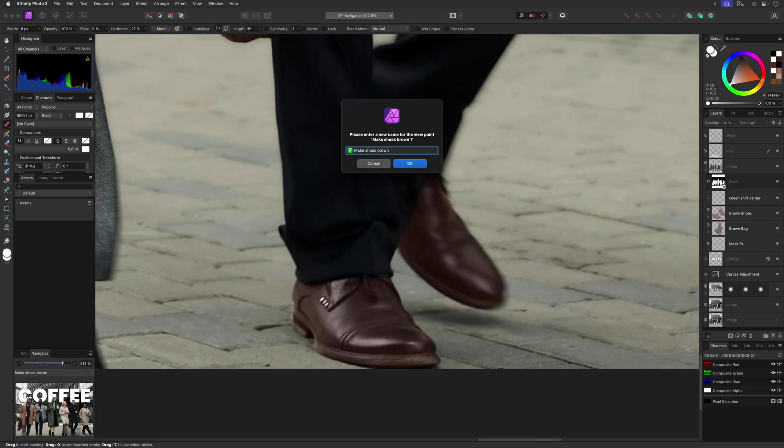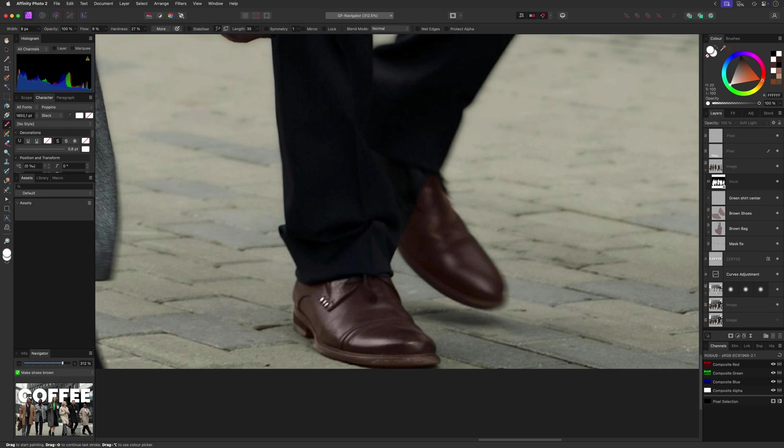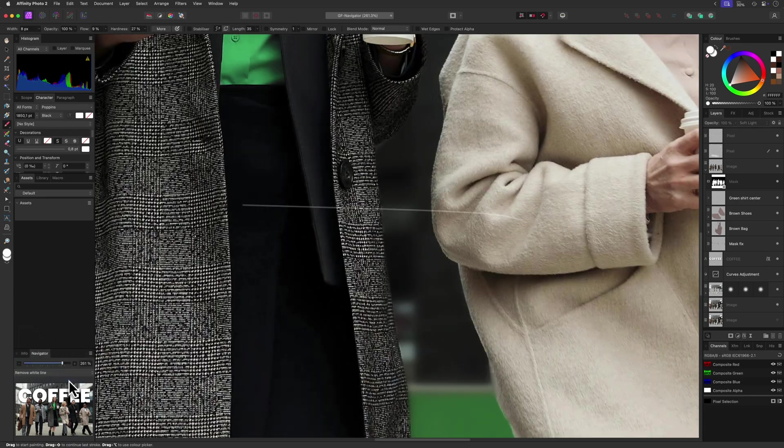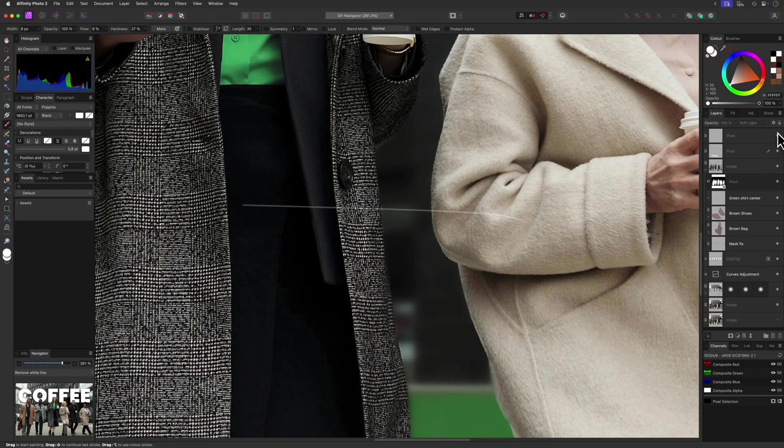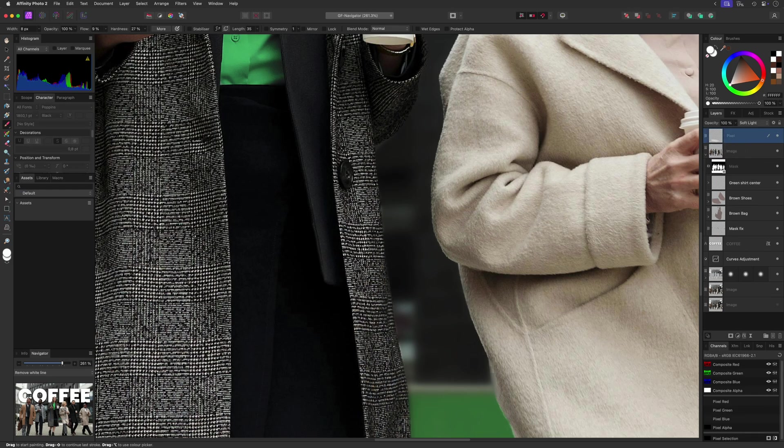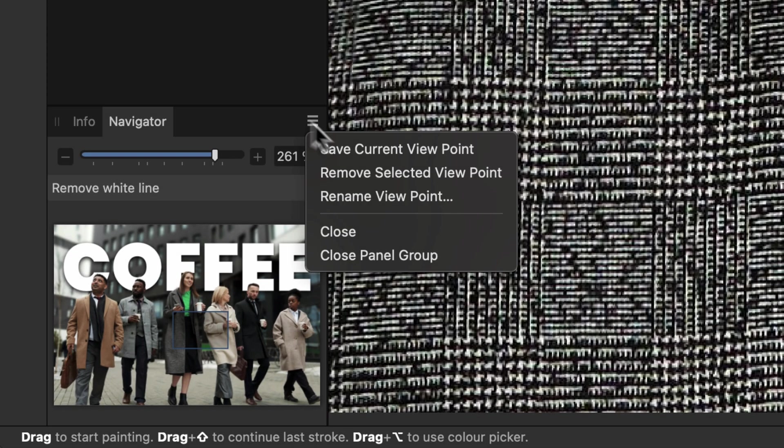Some actions could be destructive or would not make sense after the fix. Like in this example, the white line added here was a mistake by me. I'm just going to remove this layer. In this case, I'll just remove the viewpoint.